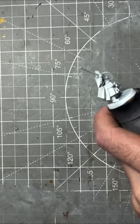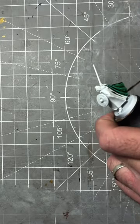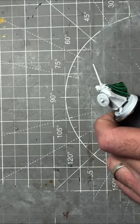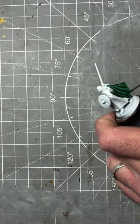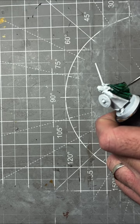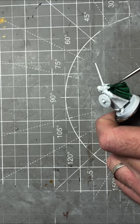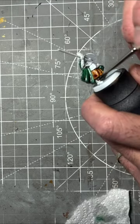With the model primed white we'll start off by painting the cloak in Absolution Green, a speed paint by Army Painter.